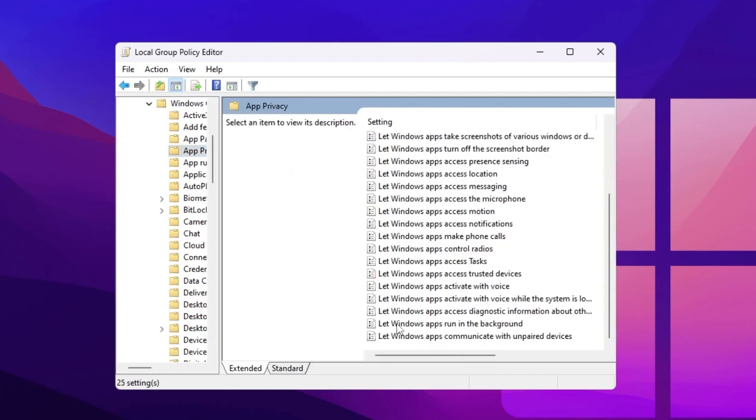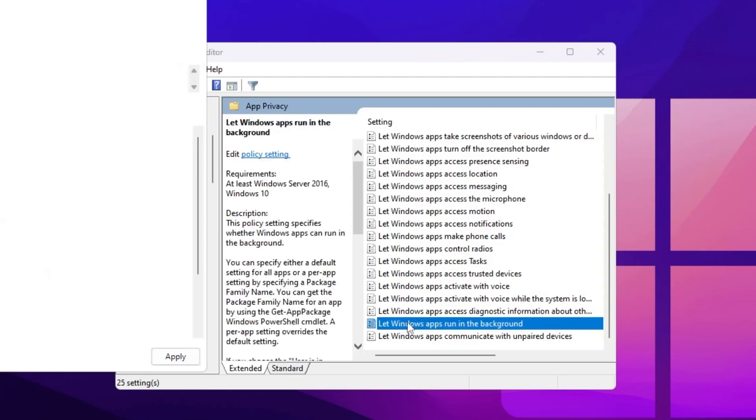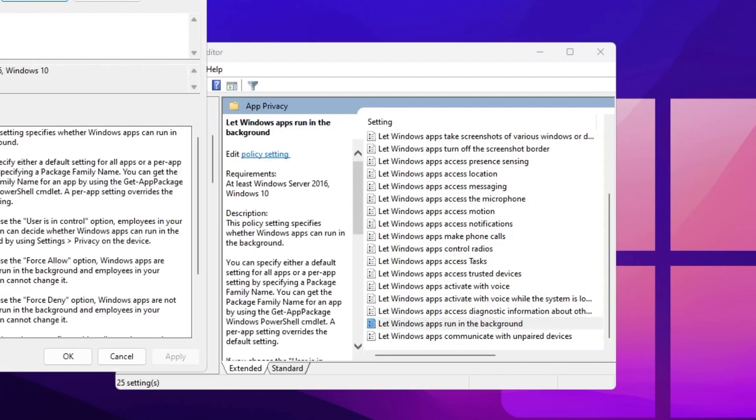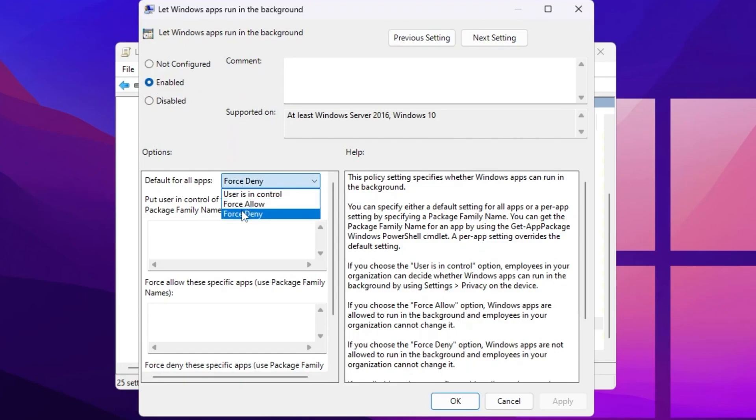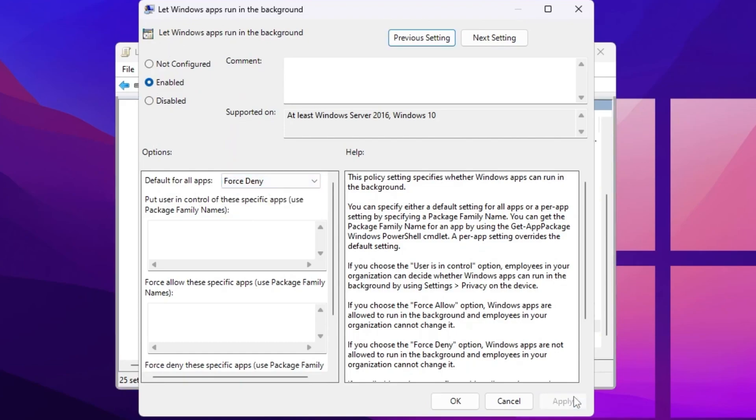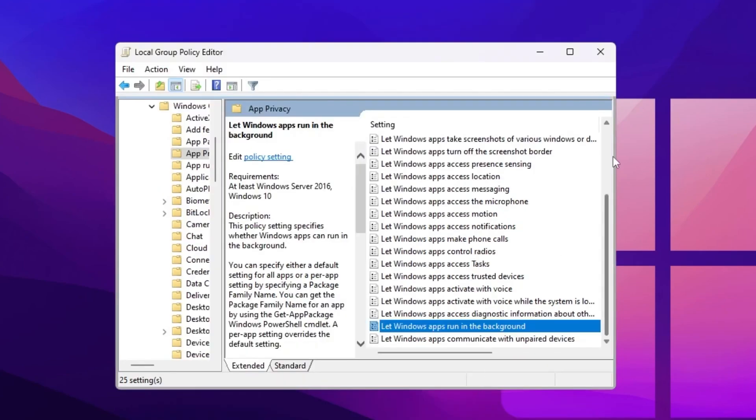Now scroll down and you will find out let Windows apps run in the background. Simply double tap here, click on the enable button for enabling the settings. After that go for default for all apps and set it on force deny. Now hit apply, click OK and close out your group policy editor.